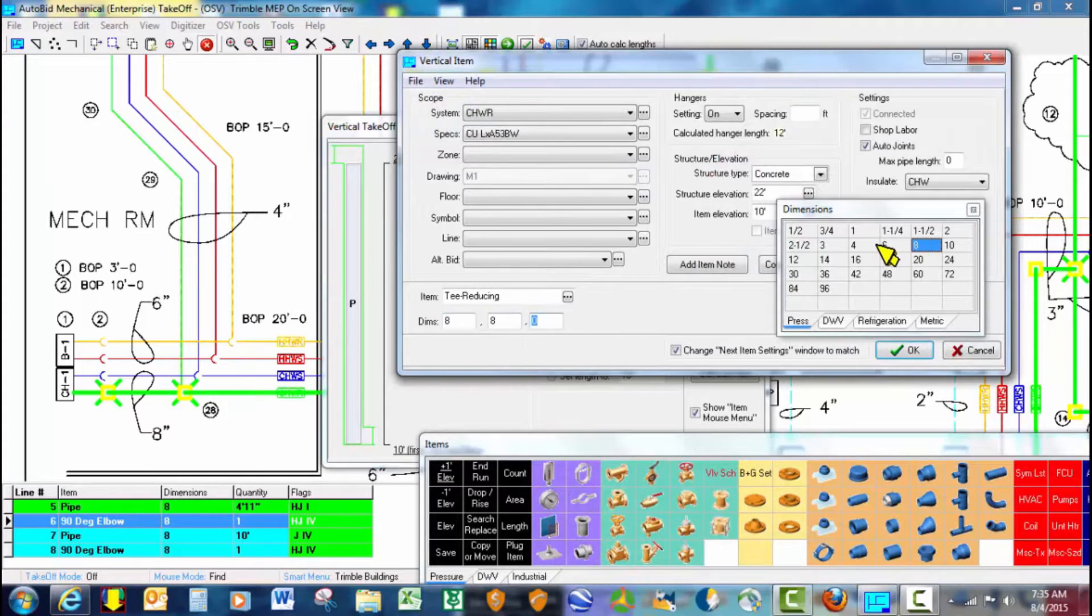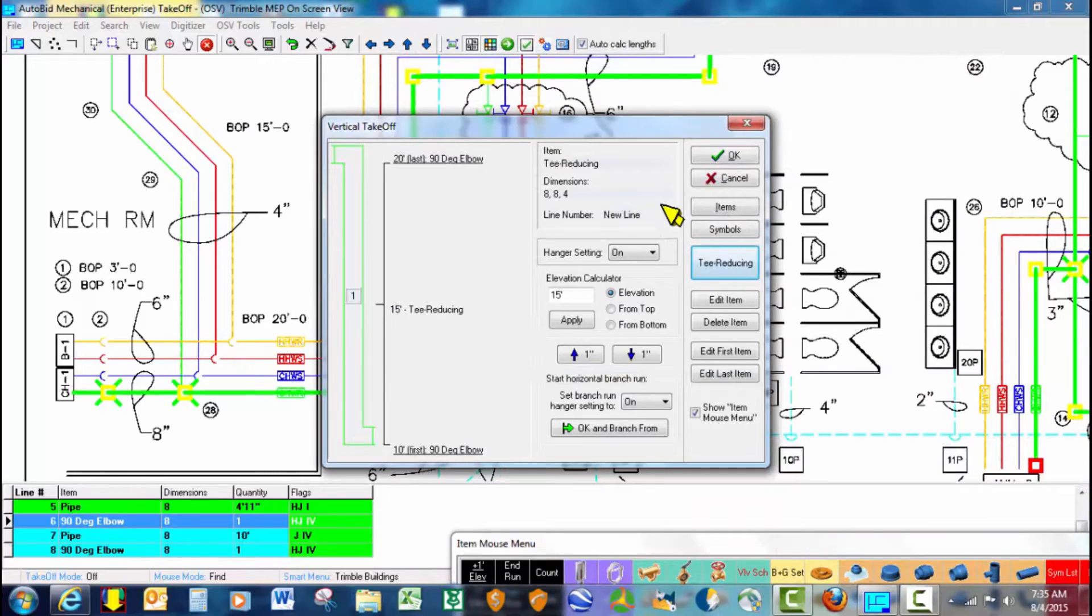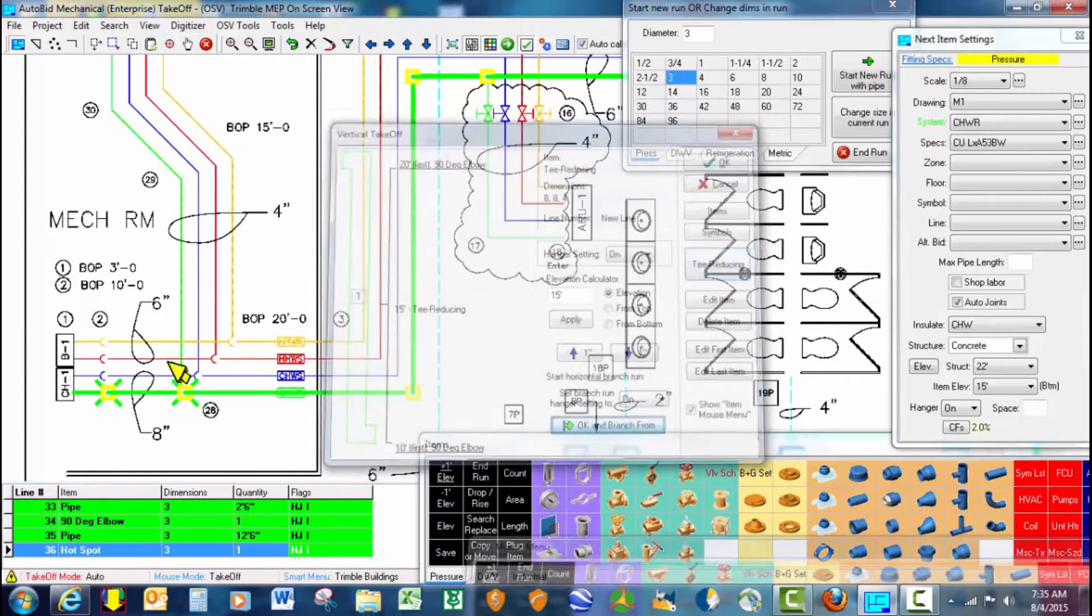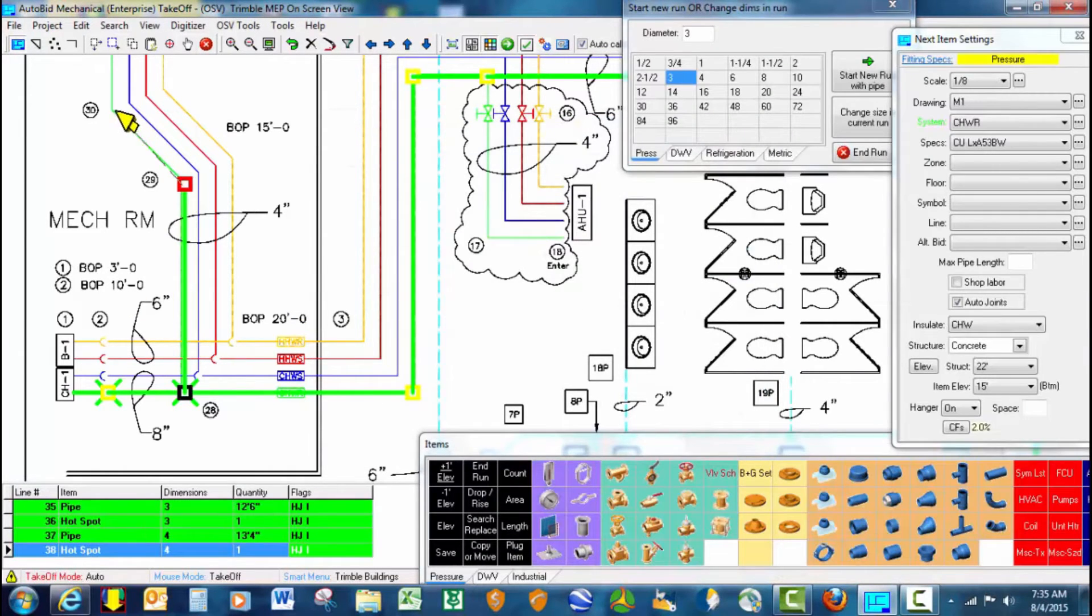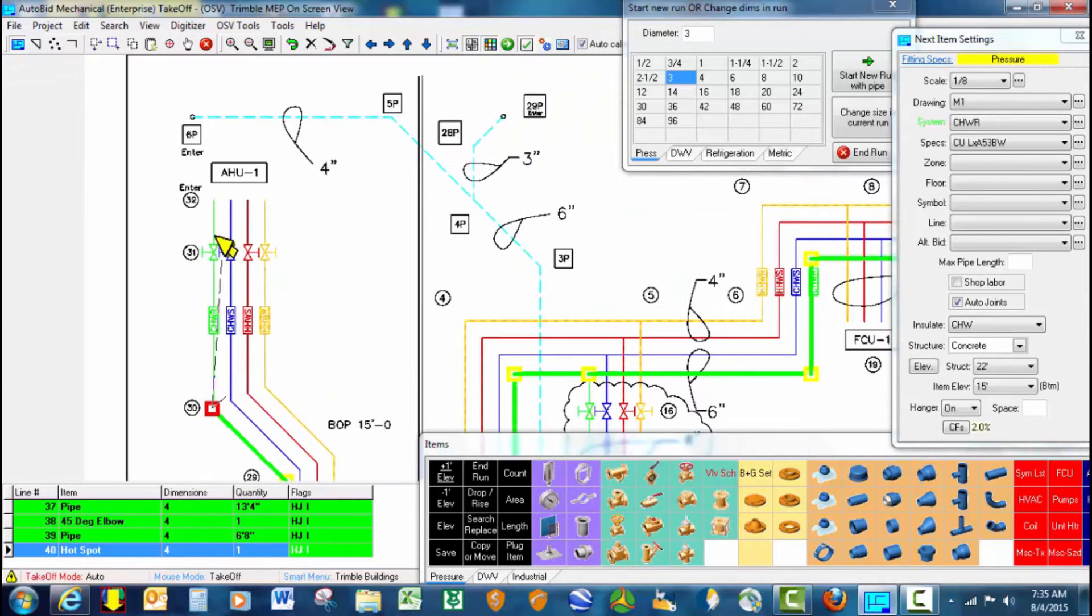It's an 8 by 8 by 4 reducing T, and the branch line will be at 15 feet. So we go ahead and tell it that. So now all we have to do is continue on the main.